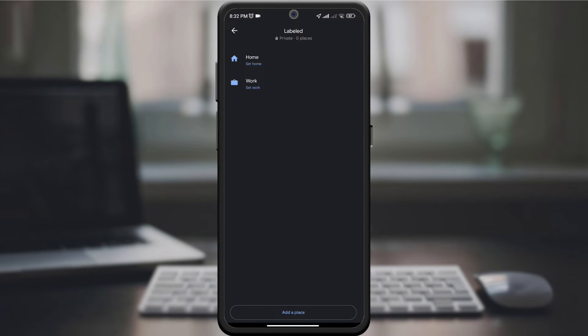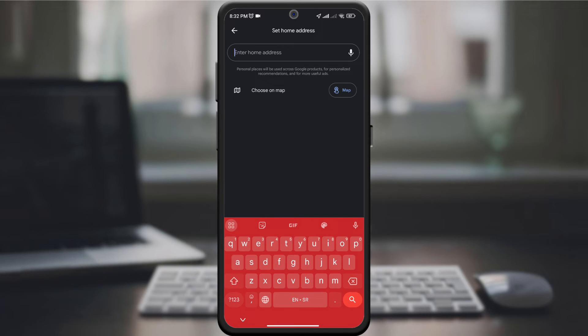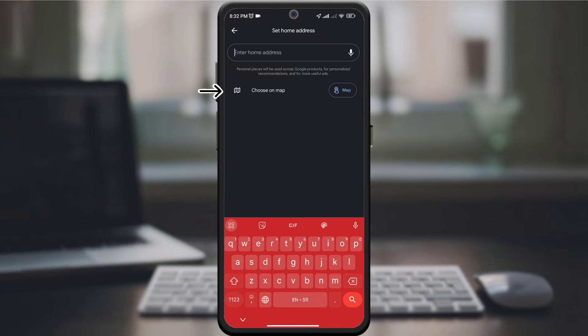By clicking on either of these two options, you'll see two choices: one is to enter the location using the address, and the other is to select it on the map.